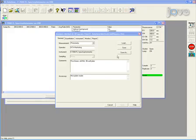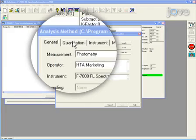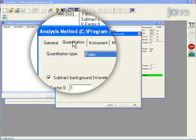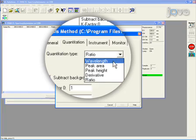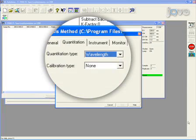Now click on the quantitation tab. In the quantitation type field, select wavelength to indicate the fluorescence reading will be made using a specified wavelength.